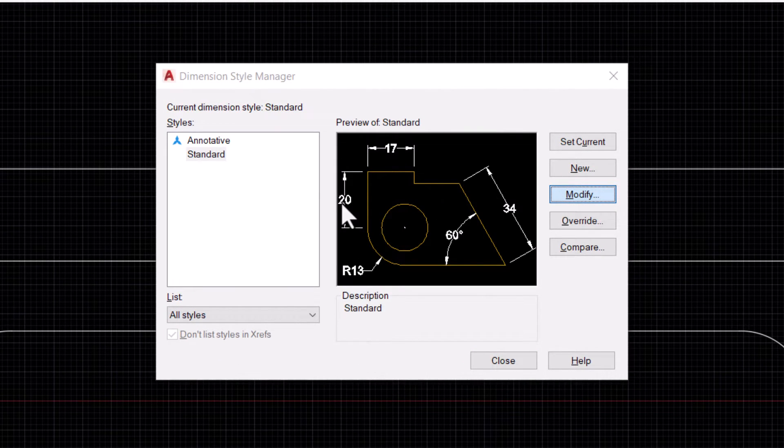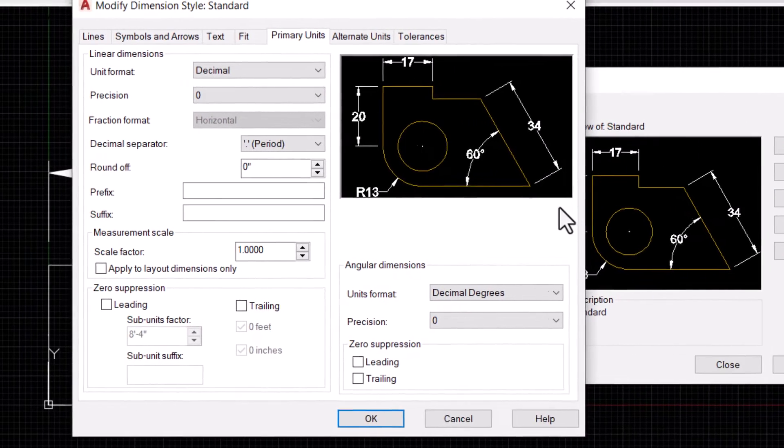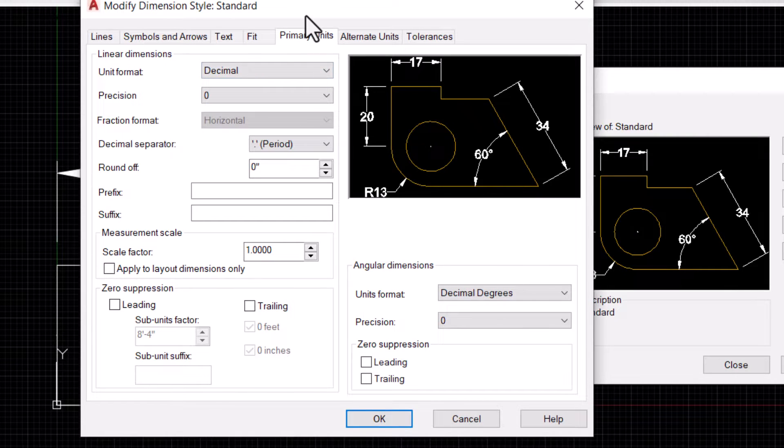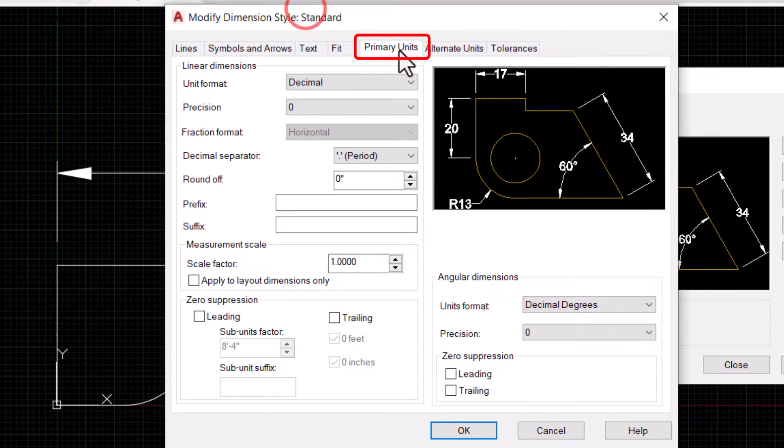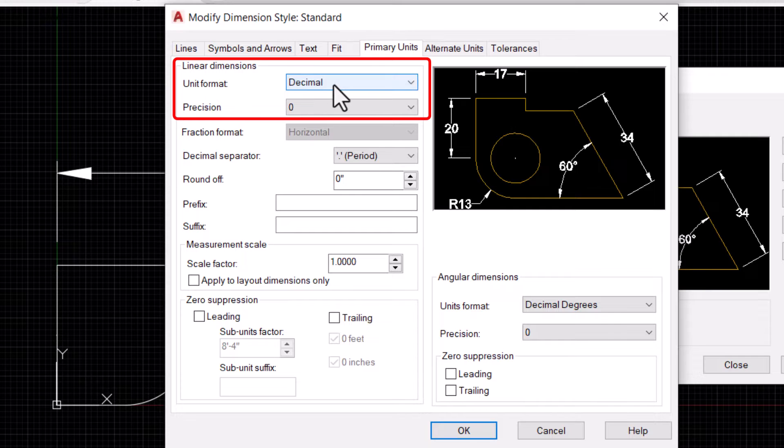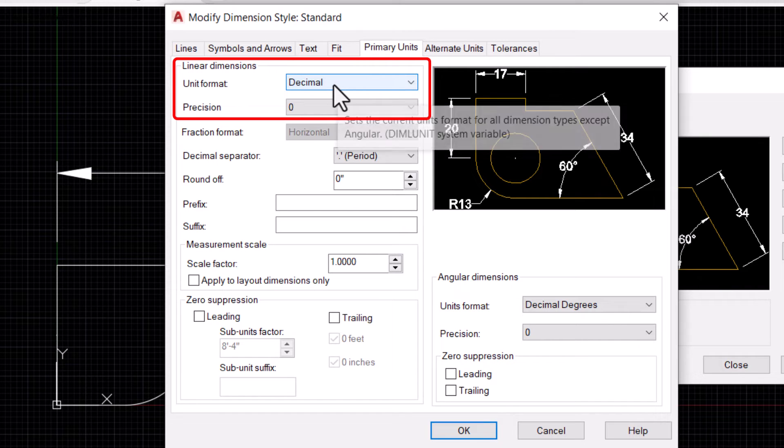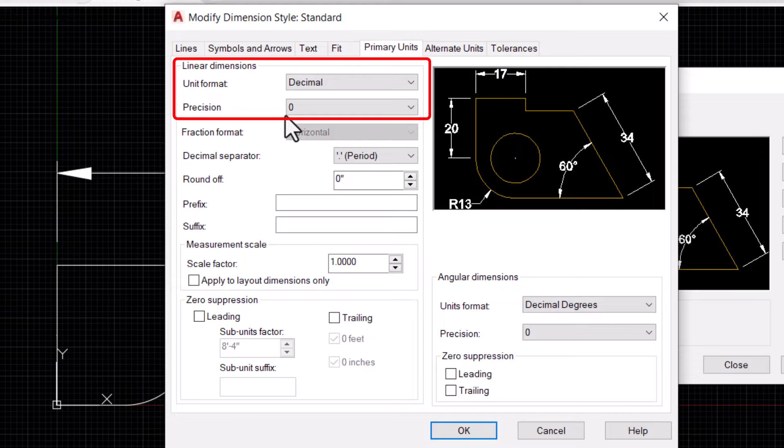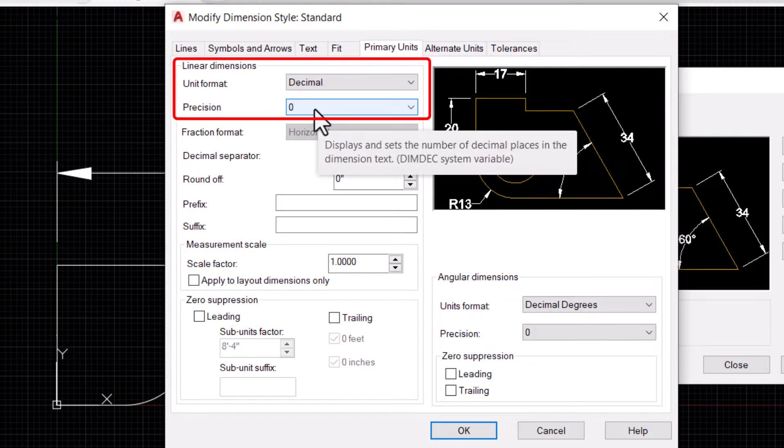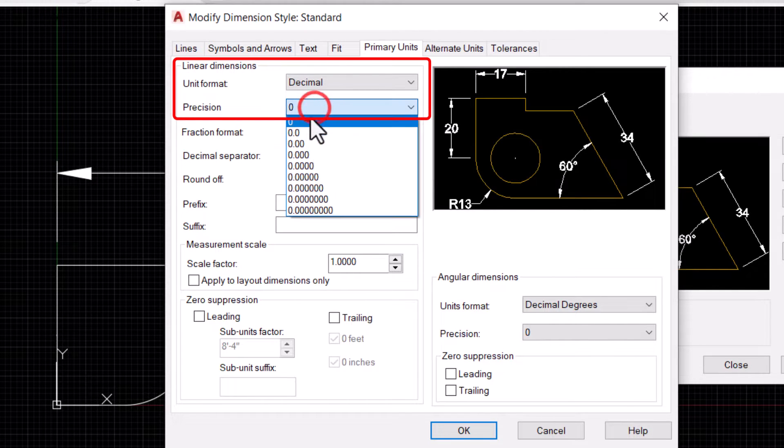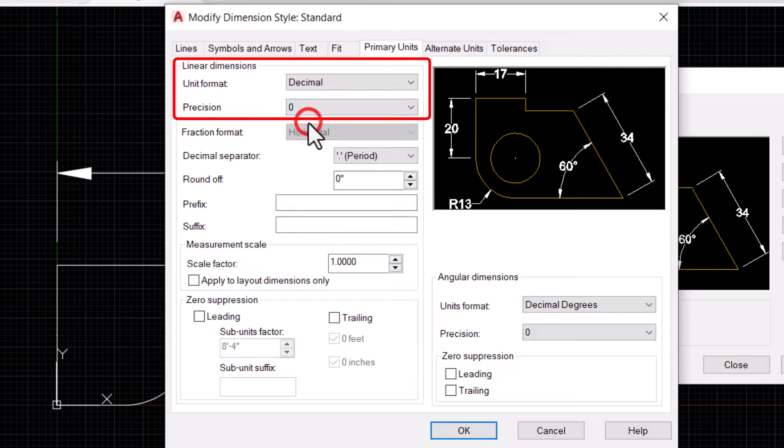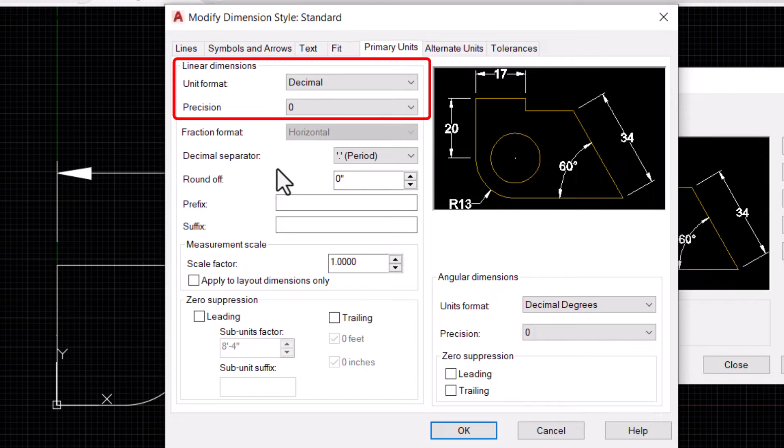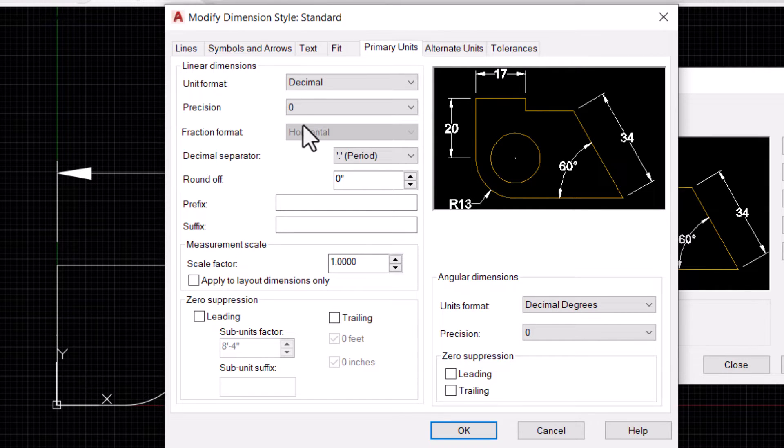I'll go to Primary Units here. To show all dimensions in inches, we should have this unit format in decimal and precision set to zero to show all dimensions in inches, or you can select whatever precision you prefer.